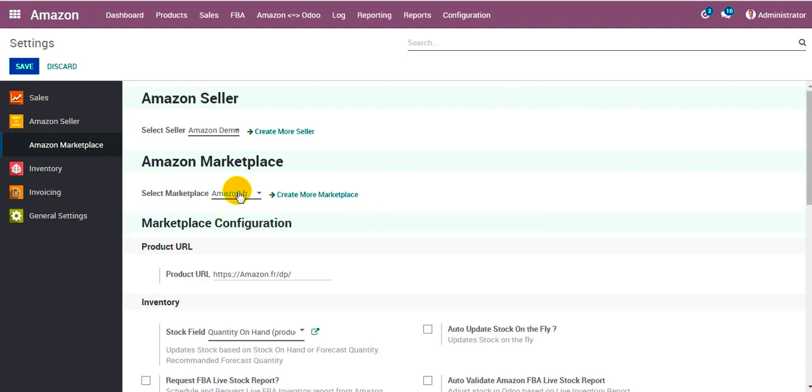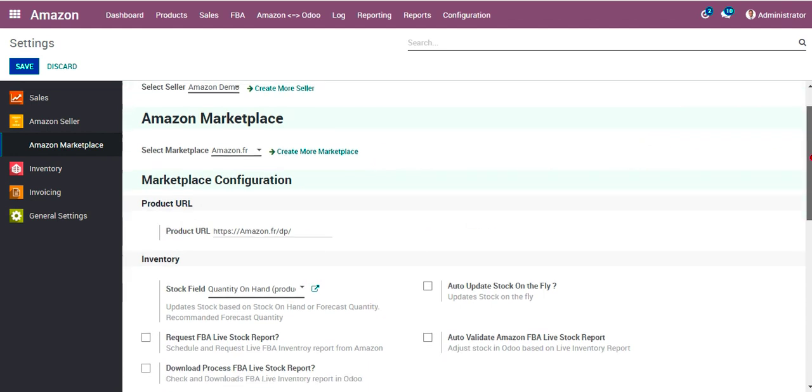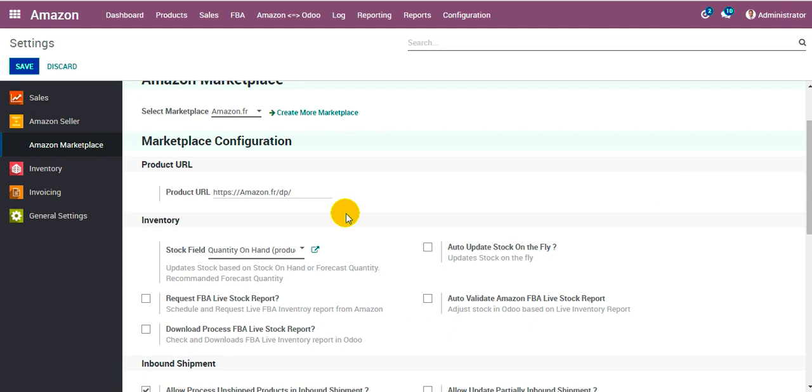As soon as I select the marketplace over here, it loads up with the configurations below. Let's see. The product URL for the given marketplace sets up automatically over here.